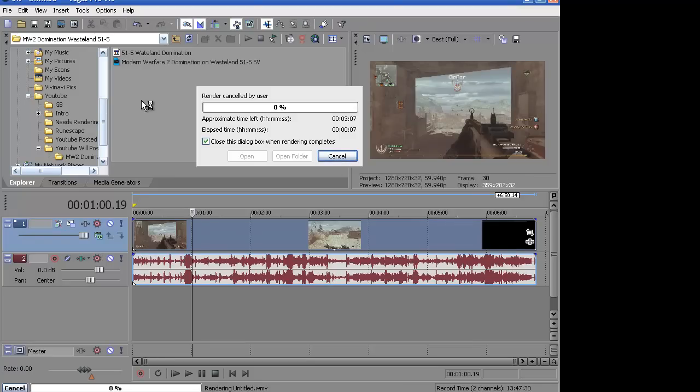So those are my rendering settings. Hope you guys enjoyed. Don't forget to thumbs up this video and subscribe.